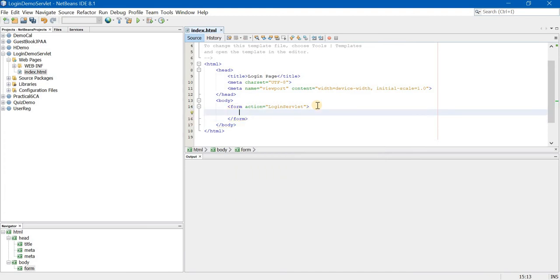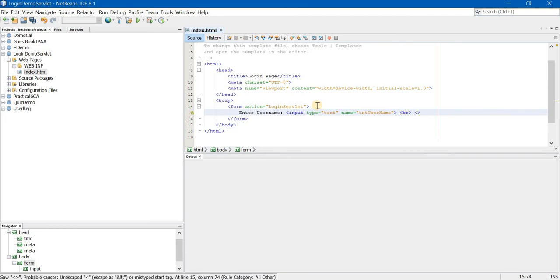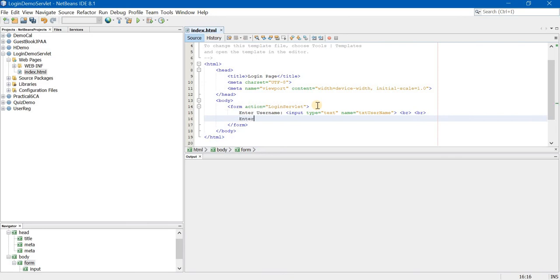Now I want the user to enter username and password. Enter username. How to take the input? Input tag. Type is equal to text. The name attribute is very important because we are going to fetch the value of username entered by the user in the servlet using the name attribute. Here I am writing txtUserName — I am making U and N capital. I want the next text box on a new line, so I am writing br br. It gives you a better look and feel.